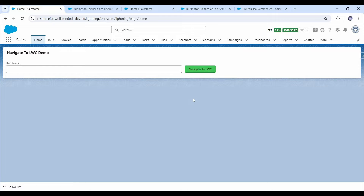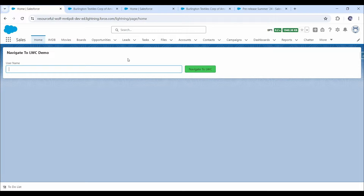For example, here on the home page, we have a LWC component with a text box and a button. Upon clicking this button, let's say we want to open another LWC component and also want to pass this username text box value.